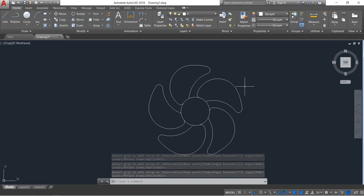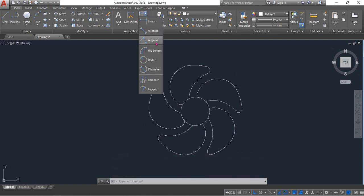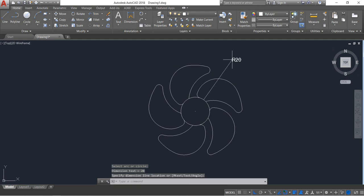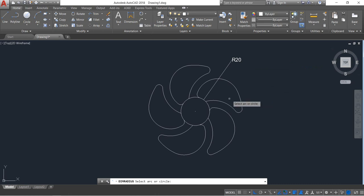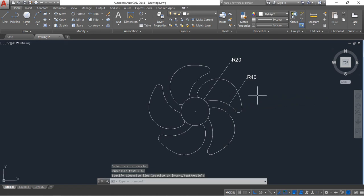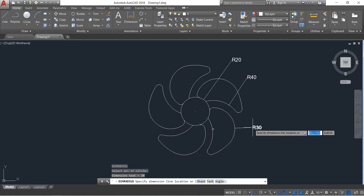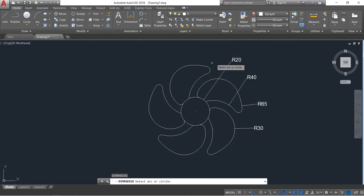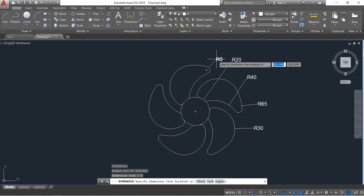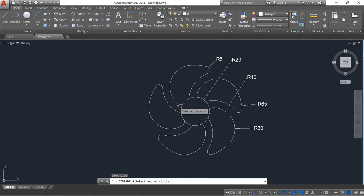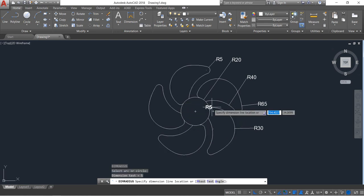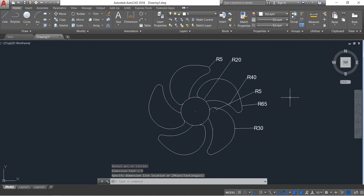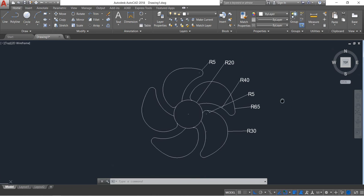Now just put the dimensions. Click Radius — the first dimension is 20. The next is 40, then 30, then 65, and finally 5. I think all the dimensions are completed.